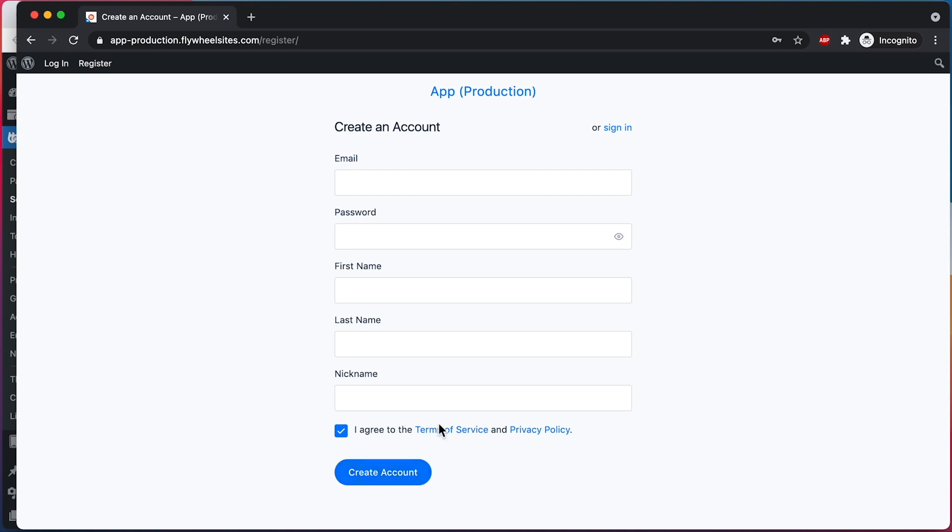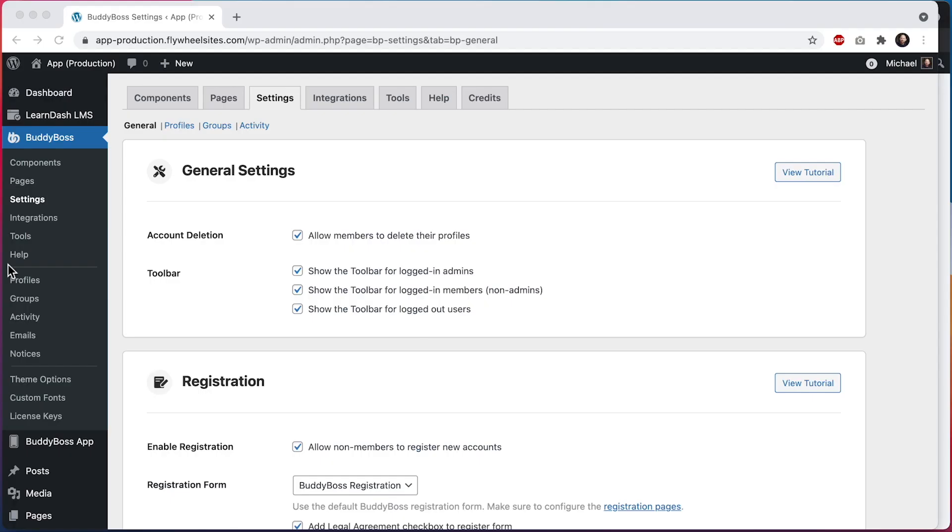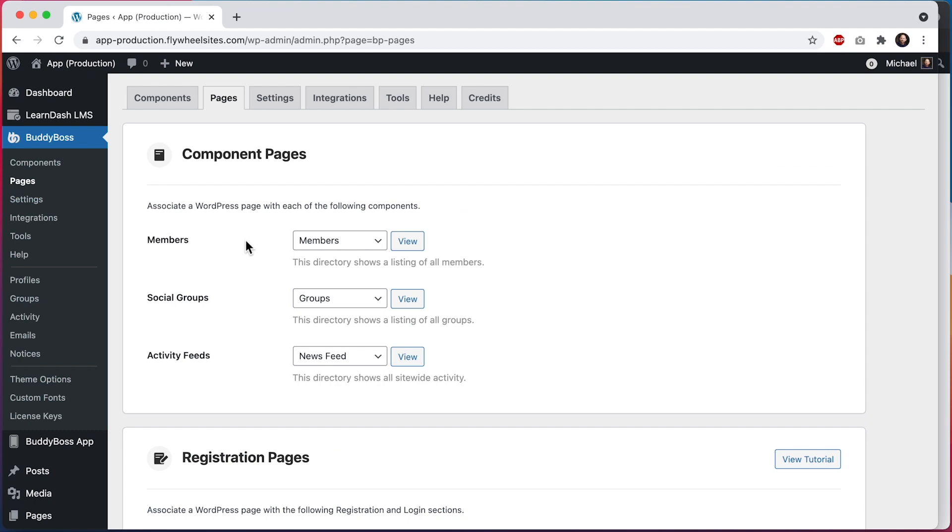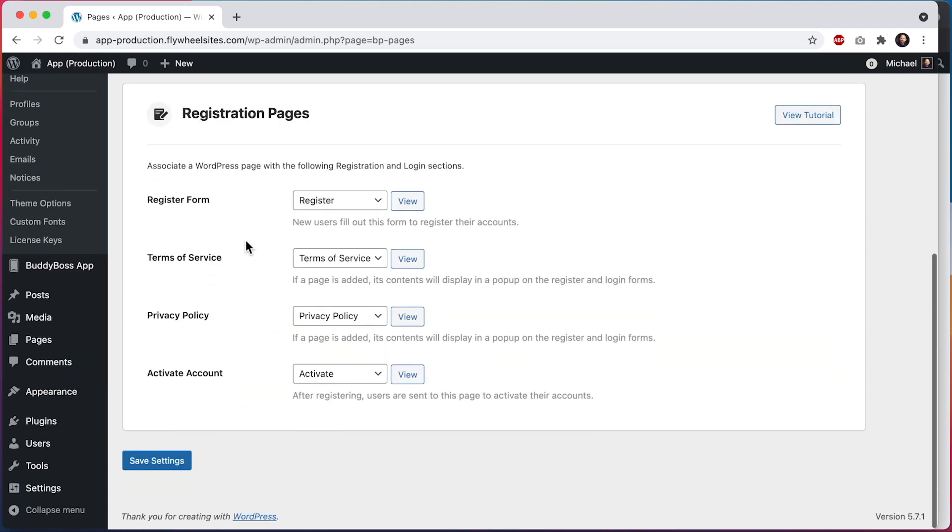Let me show you where these two pages are coming from. Let's go into BuddyBoss Pages, and I'll scroll down to here. If you've assigned a Terms of Service and Privacy Policy page in these settings,